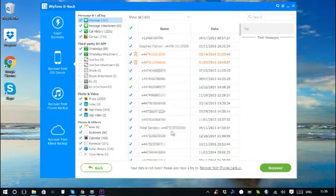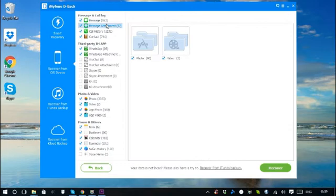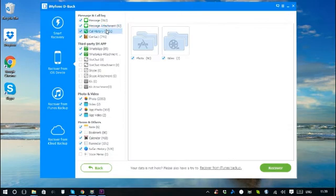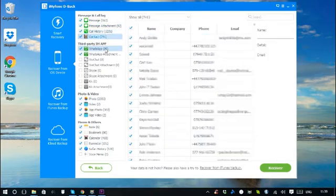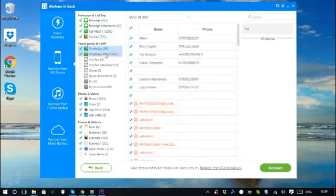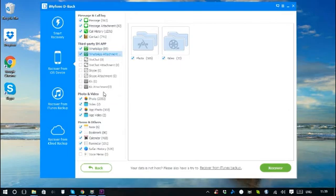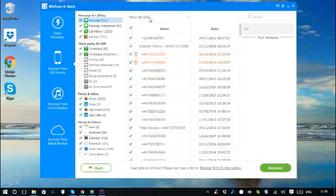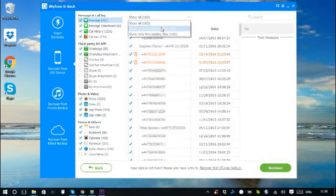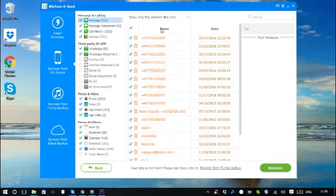After the scan is finished, all recoverable data will be clearly classified. Click each tab to check all files, or only preview the deleted items by choosing Show Only the Deleted Files.